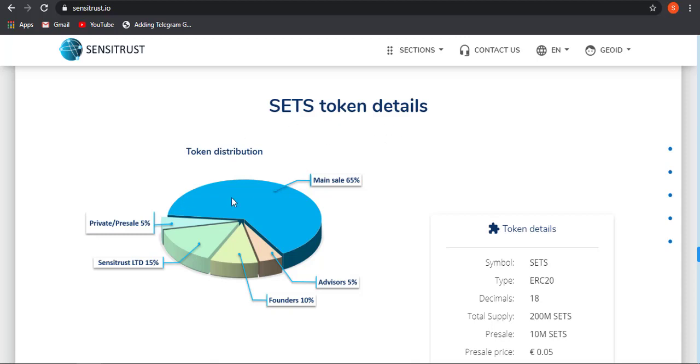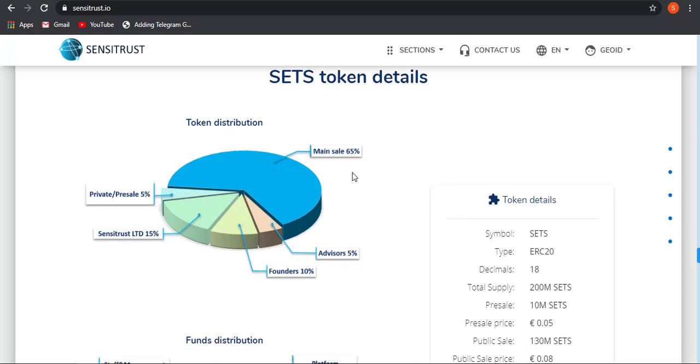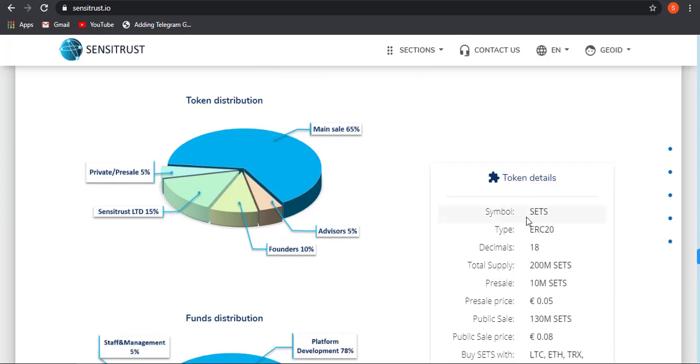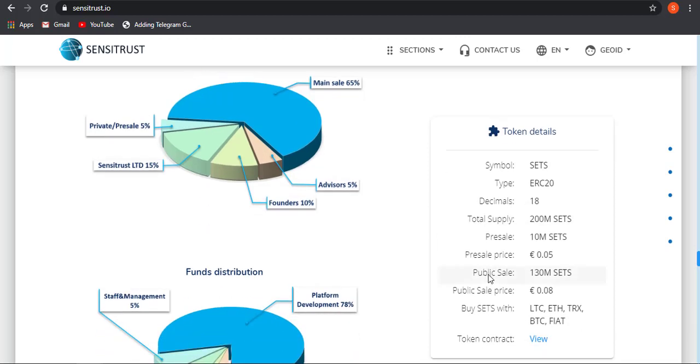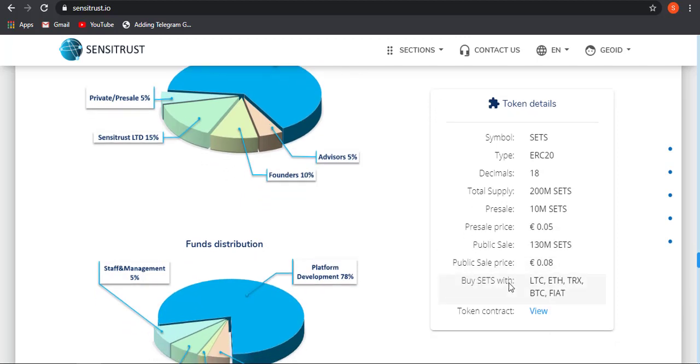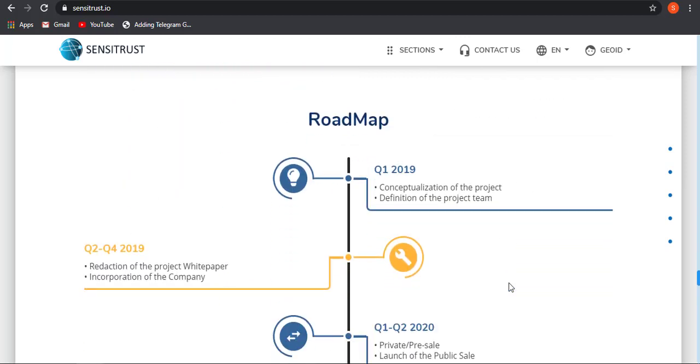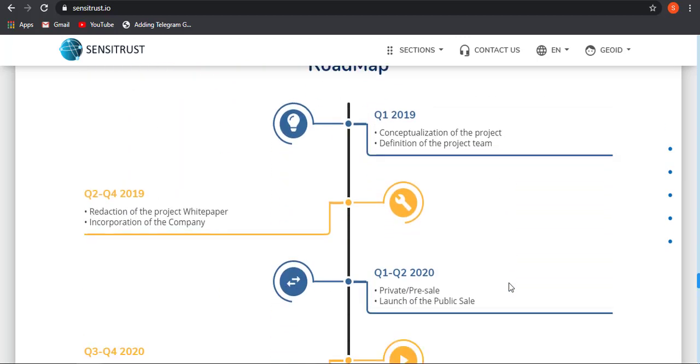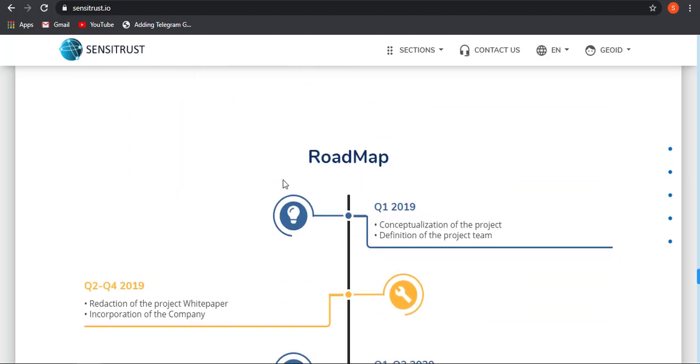Here is the diagram that shows the distribution of SETS token. It will be allocated as 65% of total supply. Advisor will be giving 5%, founder will be holding 10%. This is the token detail: symbol name is SETS, it is an ERC-20, decimal is 18, and they will be having 200 million SETS supply. Presale will be having 10 million SETS supply, and the presale price will be 0.05 and public sale price will be 0.08. As I told, you can take part as soon as possible because it is now selling at 0.05 euros, but it will be increased on public sale at the price of 0.08 euros. So take the opportunity now or you will be missing out on a great profit.